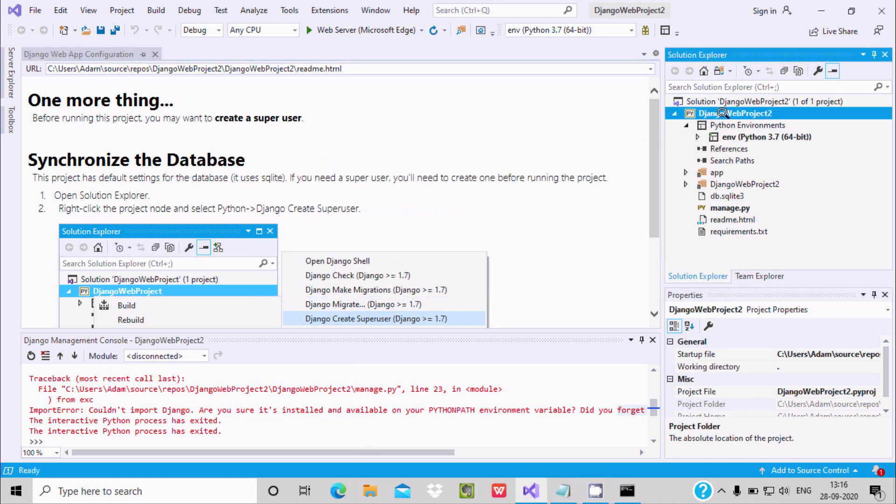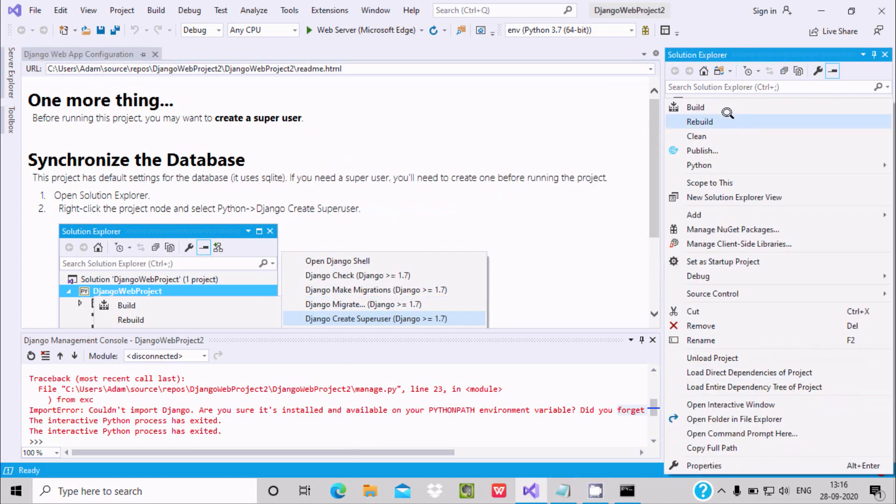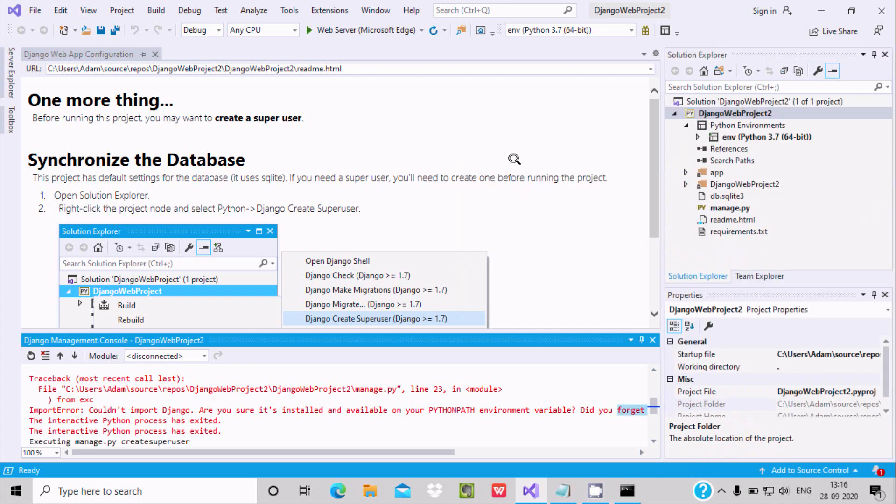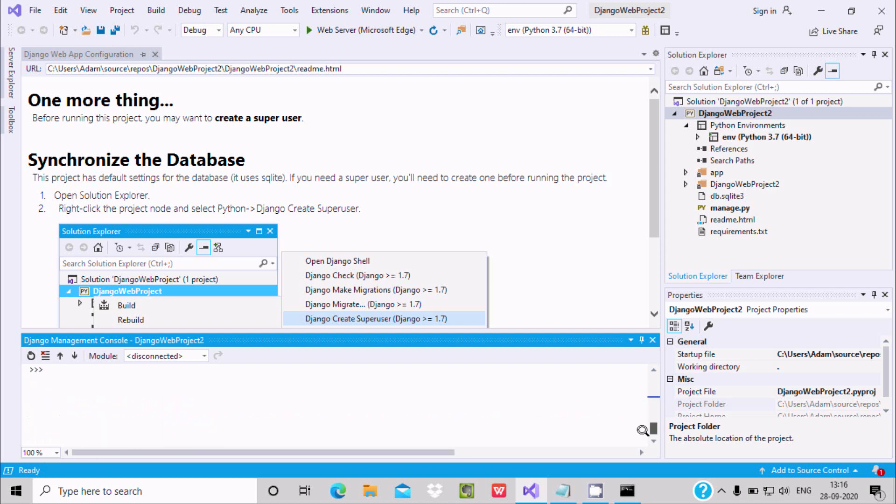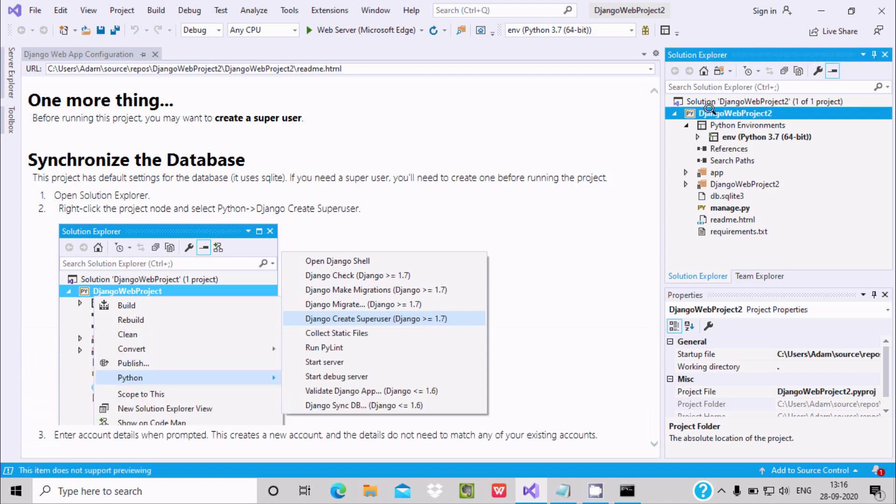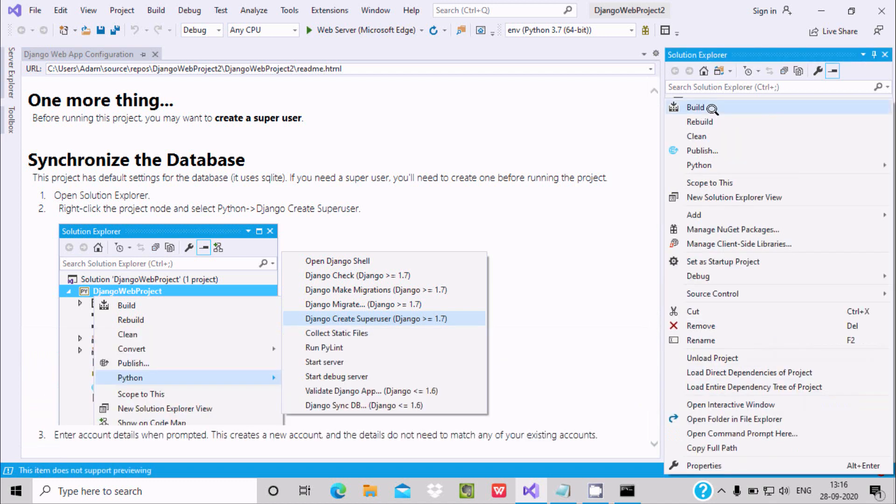Now here after the next test, let's try once again to create Python and superuser. So here this is executing manage.py, scroll down. Let's close first and try once again.